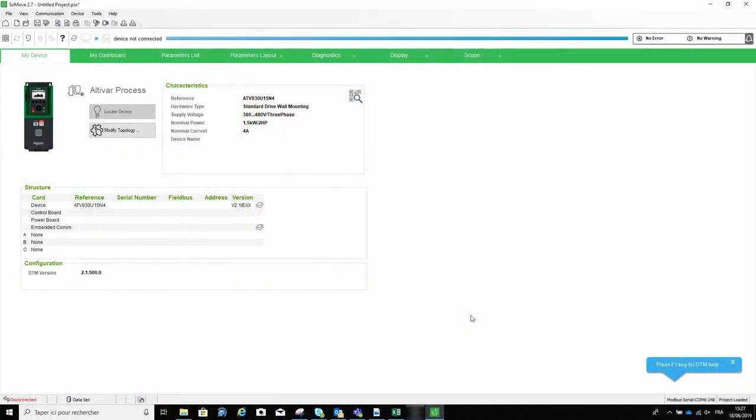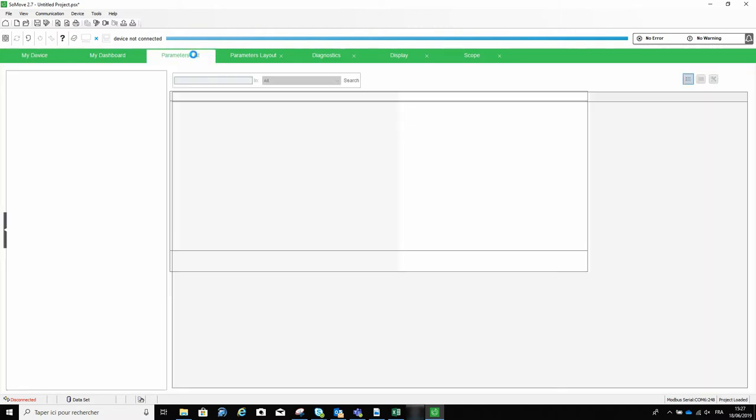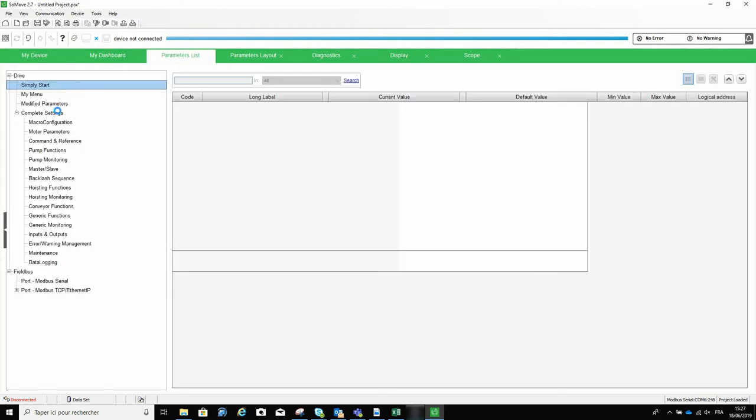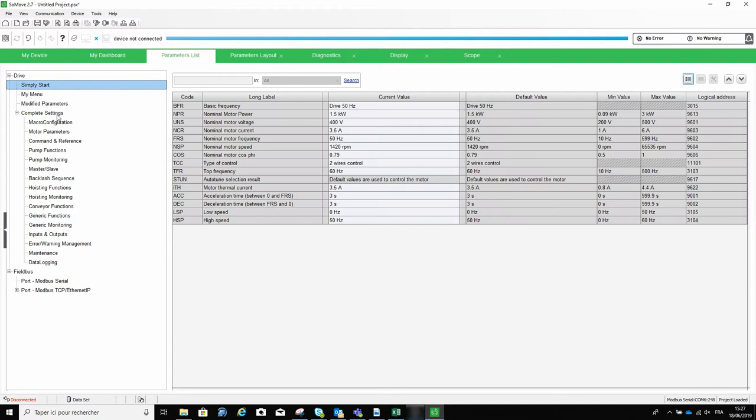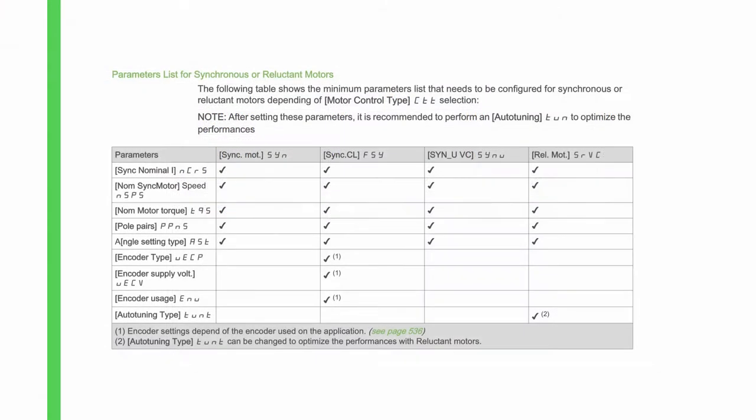To summarize this kind of commissioning, we could say that for basic applications, the startup can be broken down into three steps: enter motor characteristics, make an auto-tune, and finally, improve the system behavior if necessary according to the application. The latter step will not be described in this video.